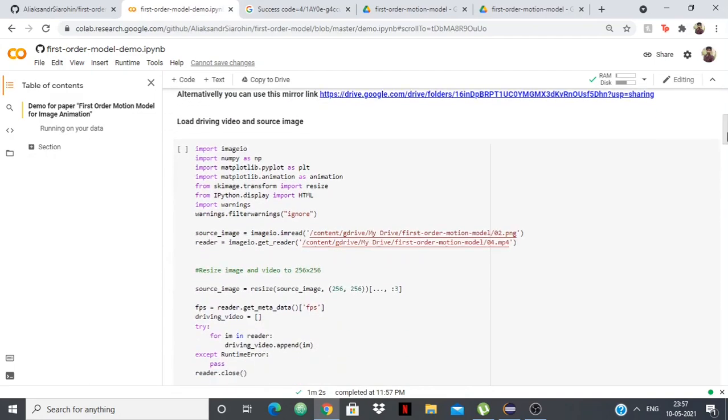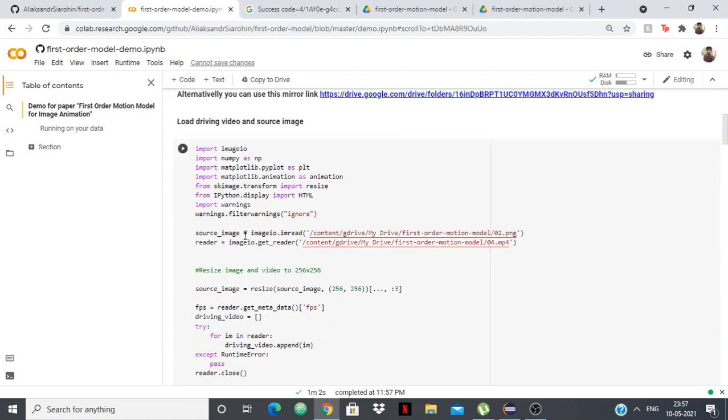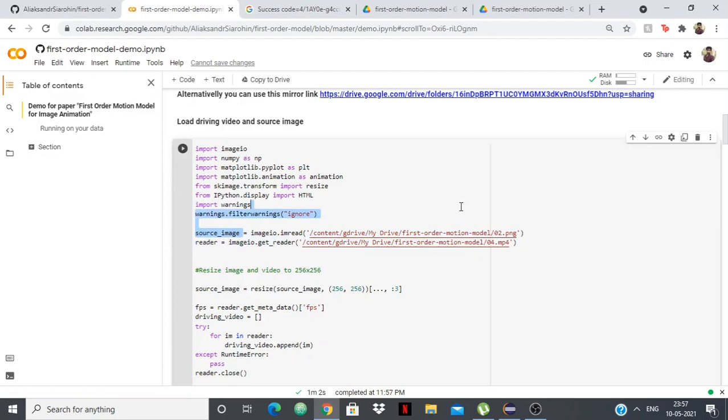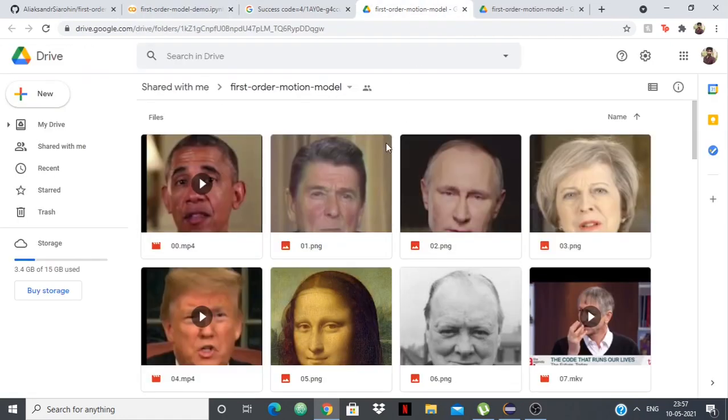This is the important part: you're loading the driving video and source image. You can see that the source image is 02.png, and in here 02.png is of Vladimir Putin. If you give any other image in 02.png, then that will be the one swapped.